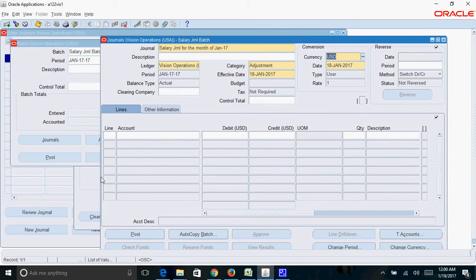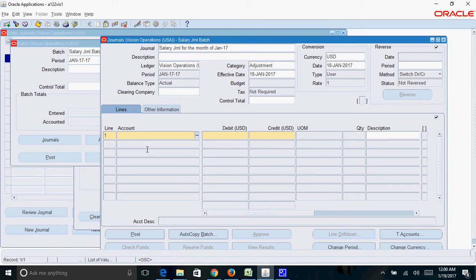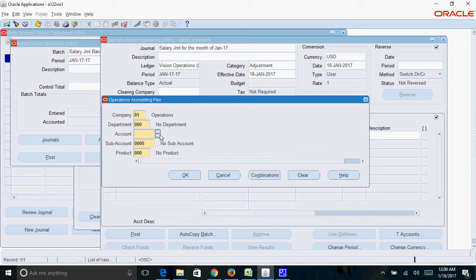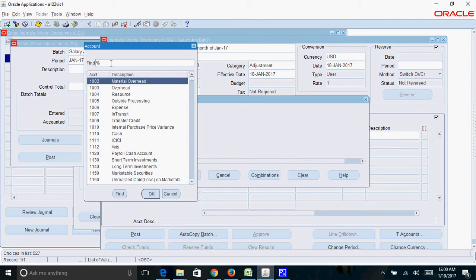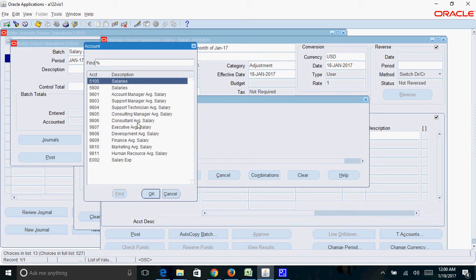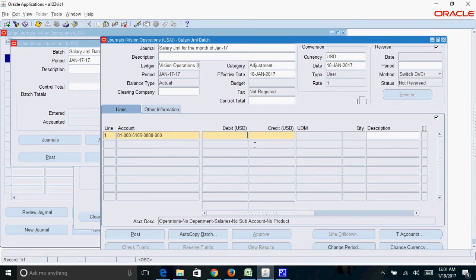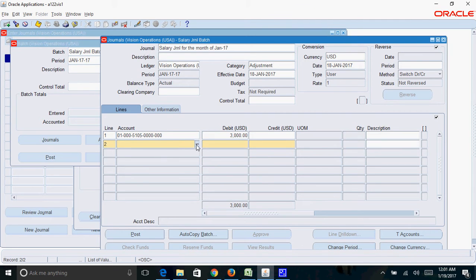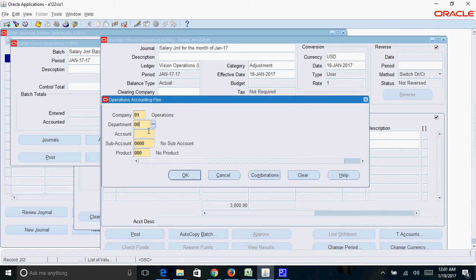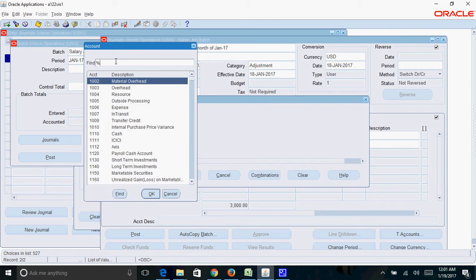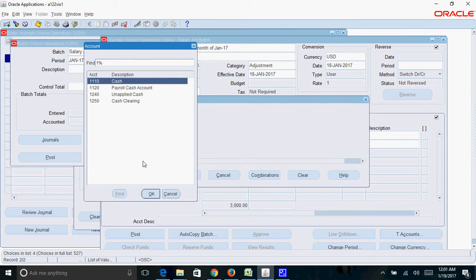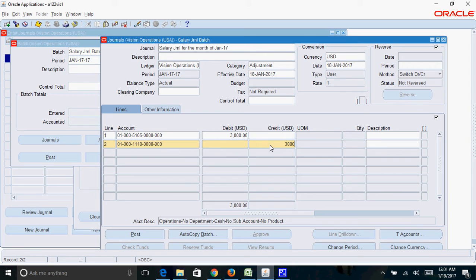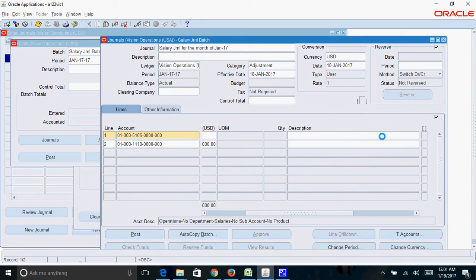This is the line part where you need to enter the account to be debited and account to be credited. I want a salary account to be debited, so I'll select the salary account here. I want to debit a salary account for say $3,000 and I want to credit the cash account.